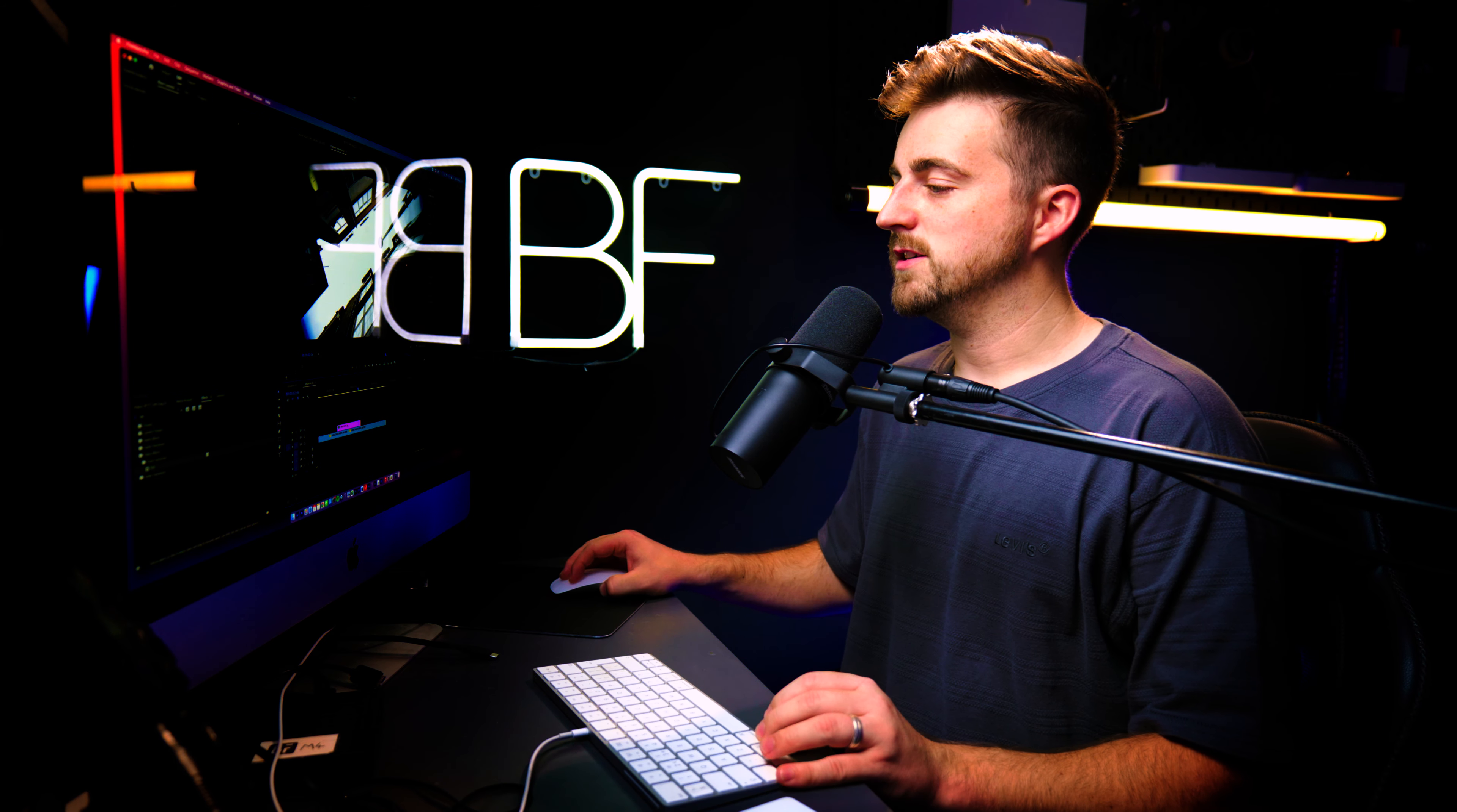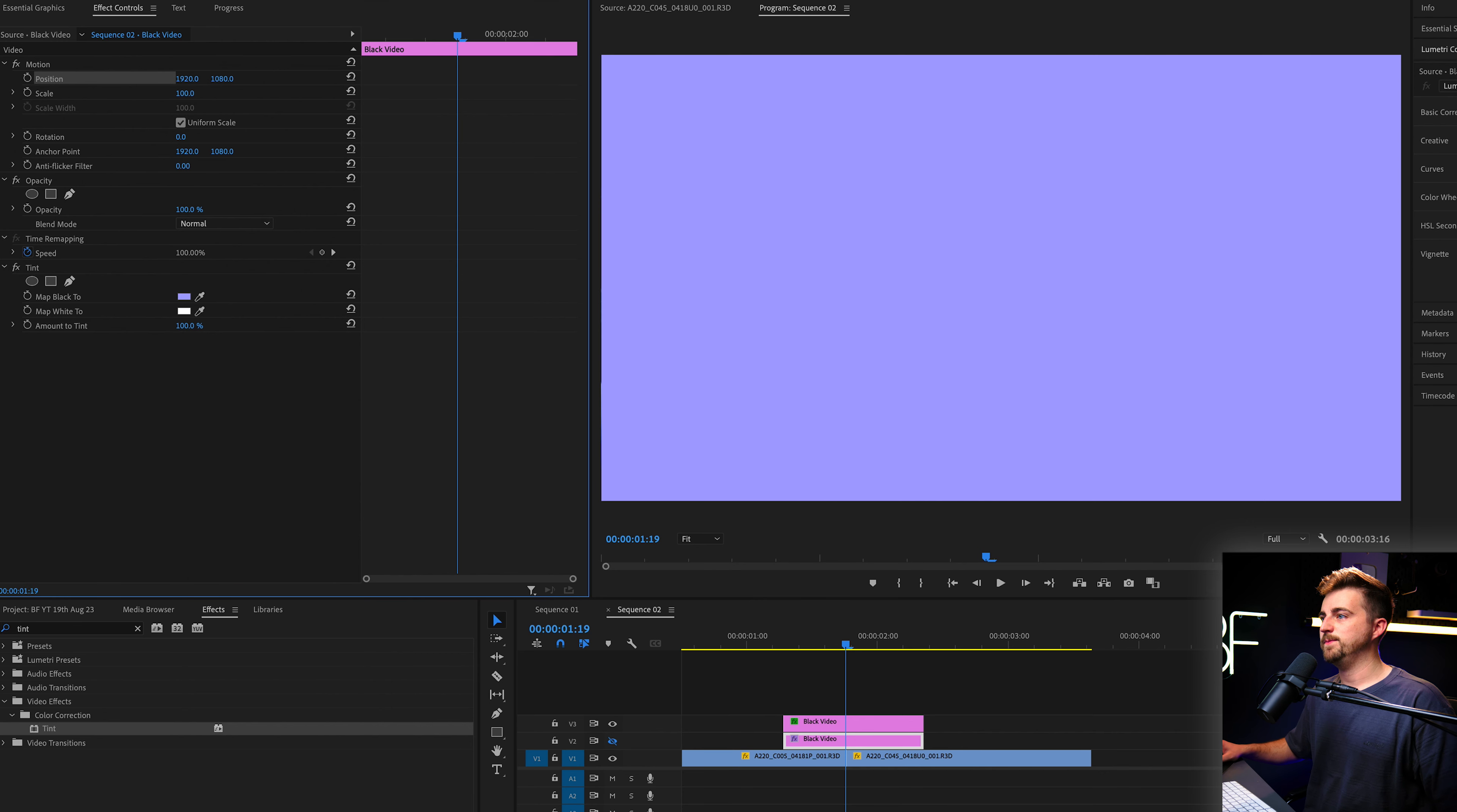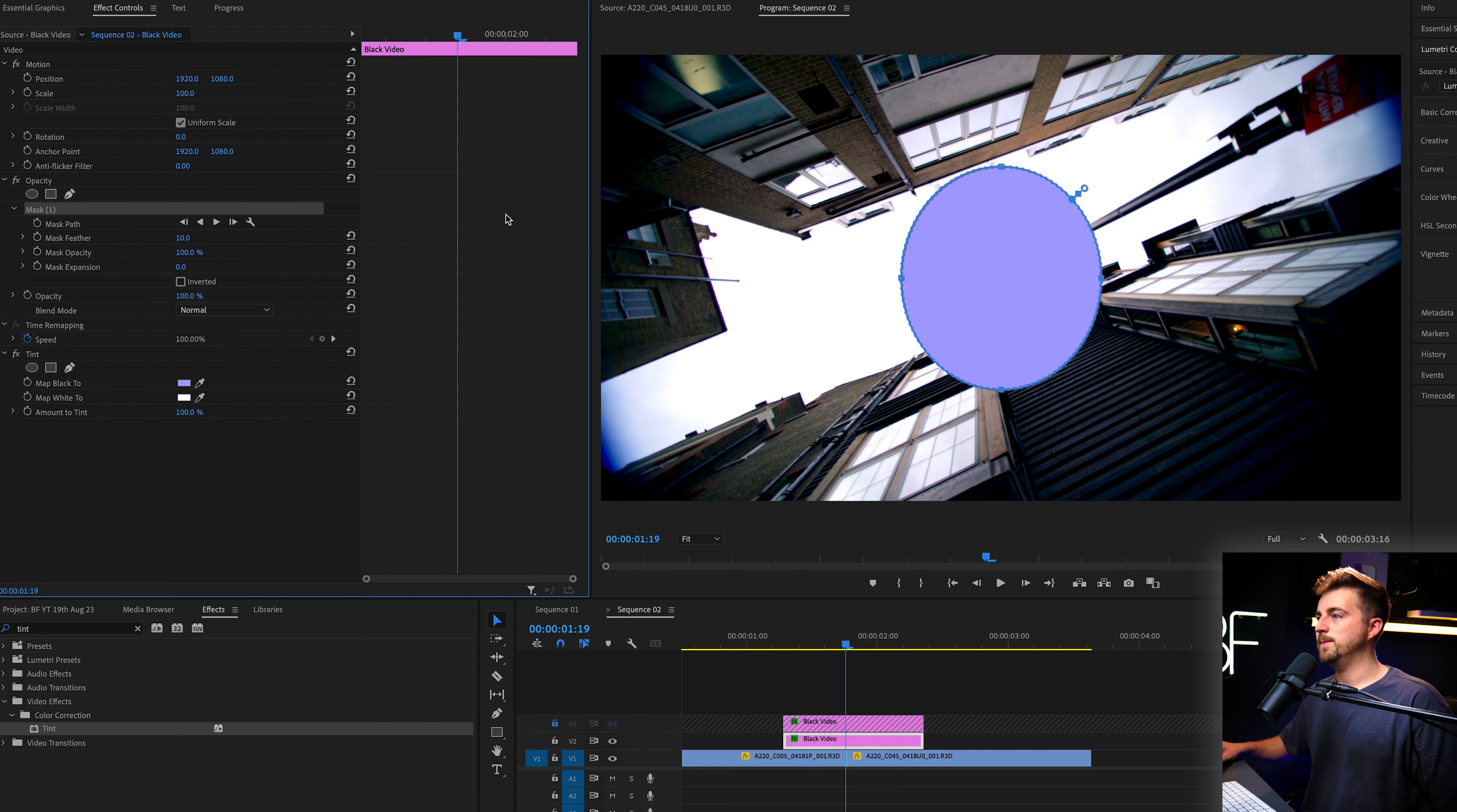So that is the rectangle transition. Let me show you how to do this with a circle. Now, in order to create a circle transition, we are just going to select the ellipse mask. So we've created an ellipse mask, which is just a circle.